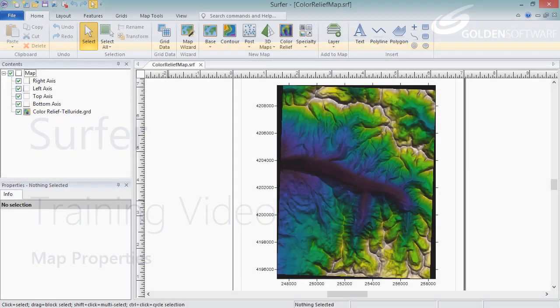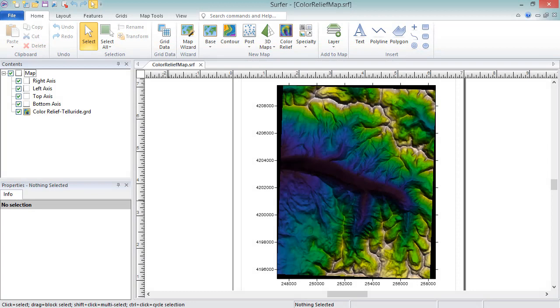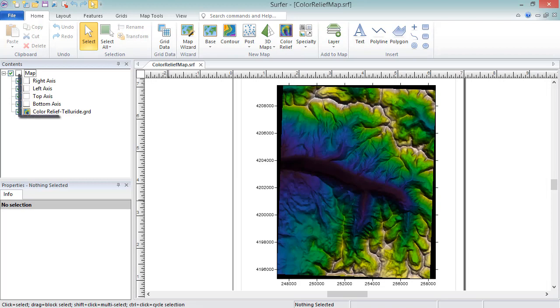When a new map is created in Surfer, a map frame is added to the contents window. The map frame is the entire map object, and it consists of all the axes and layers shown indented below the map in the contents window. The layers are the individual map types that are used to display the data.